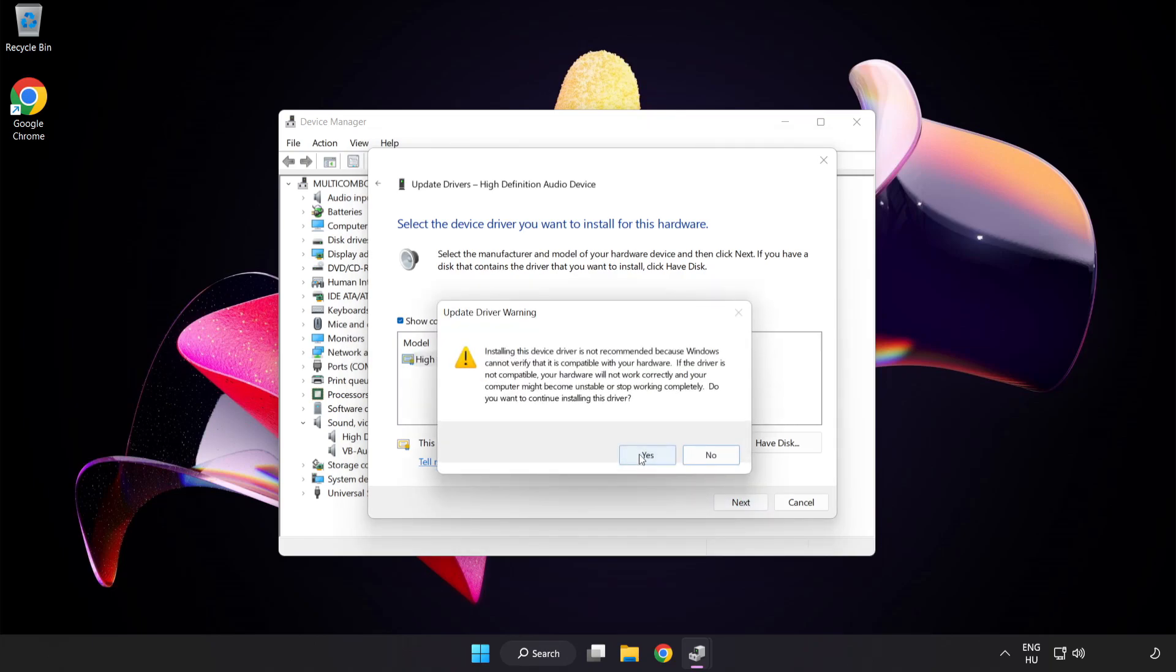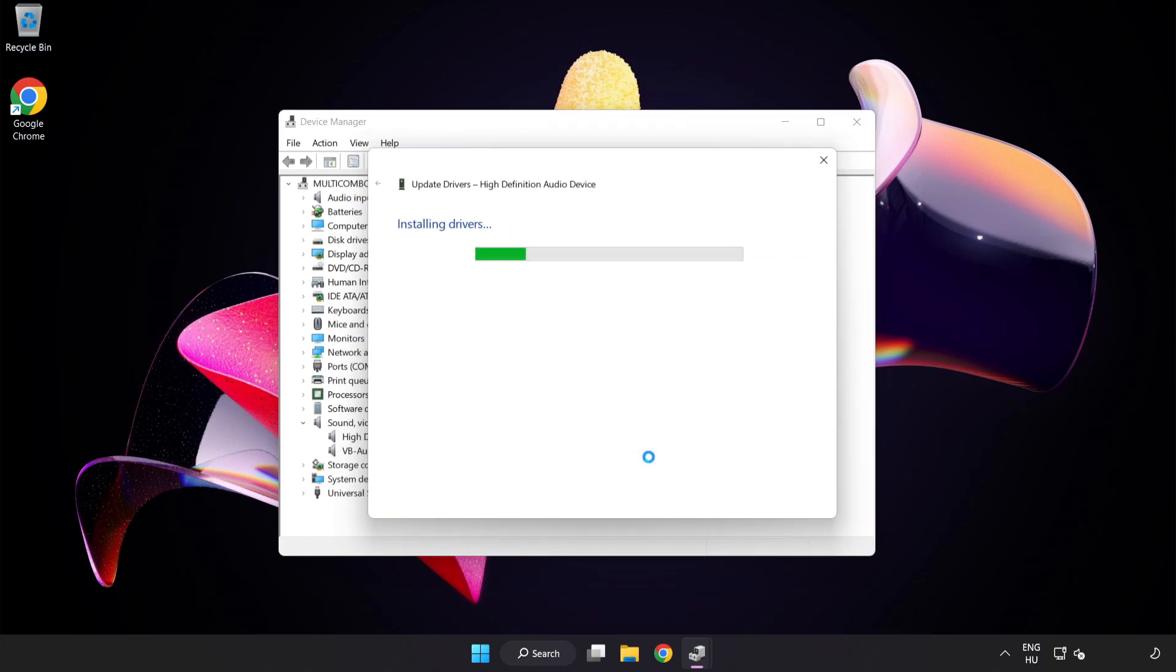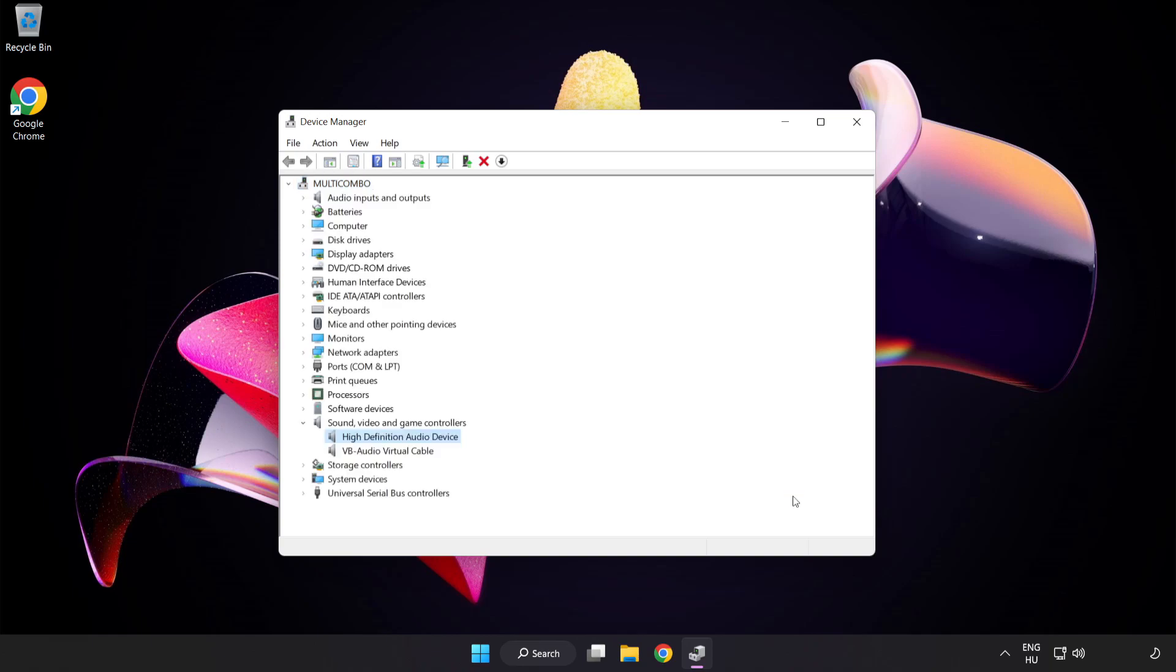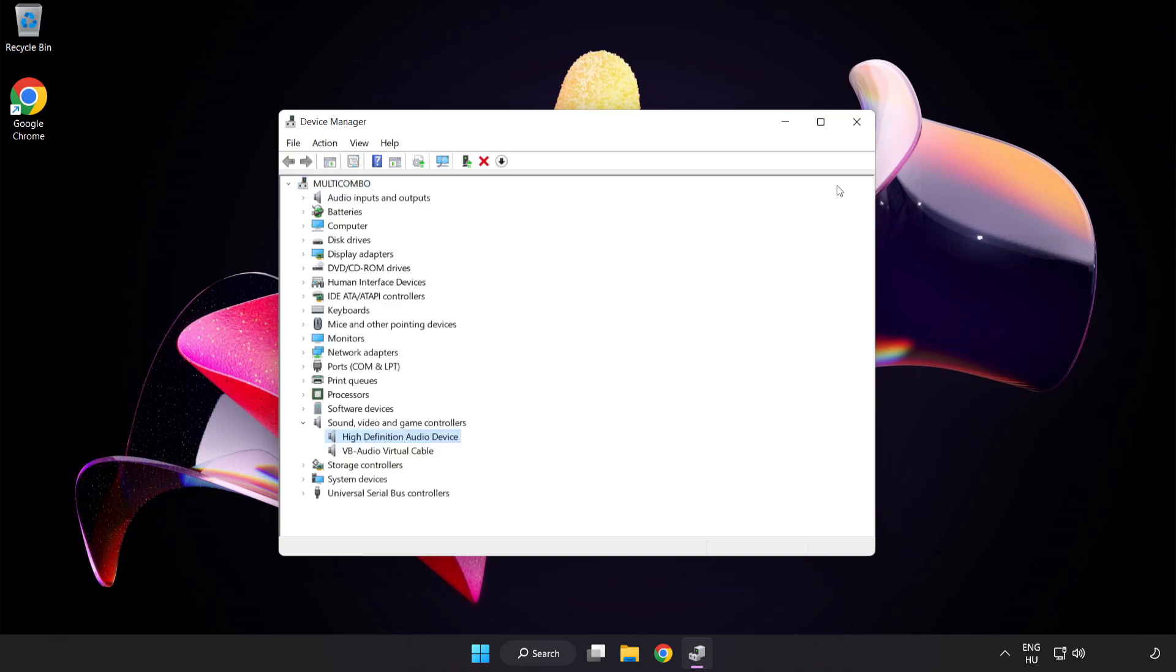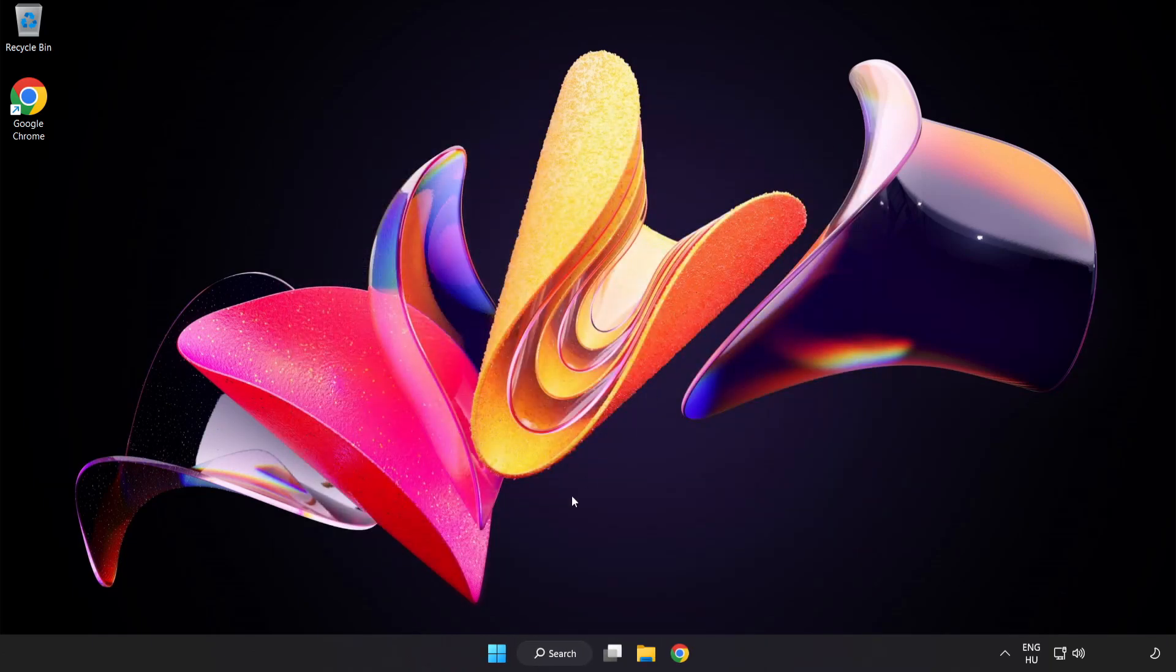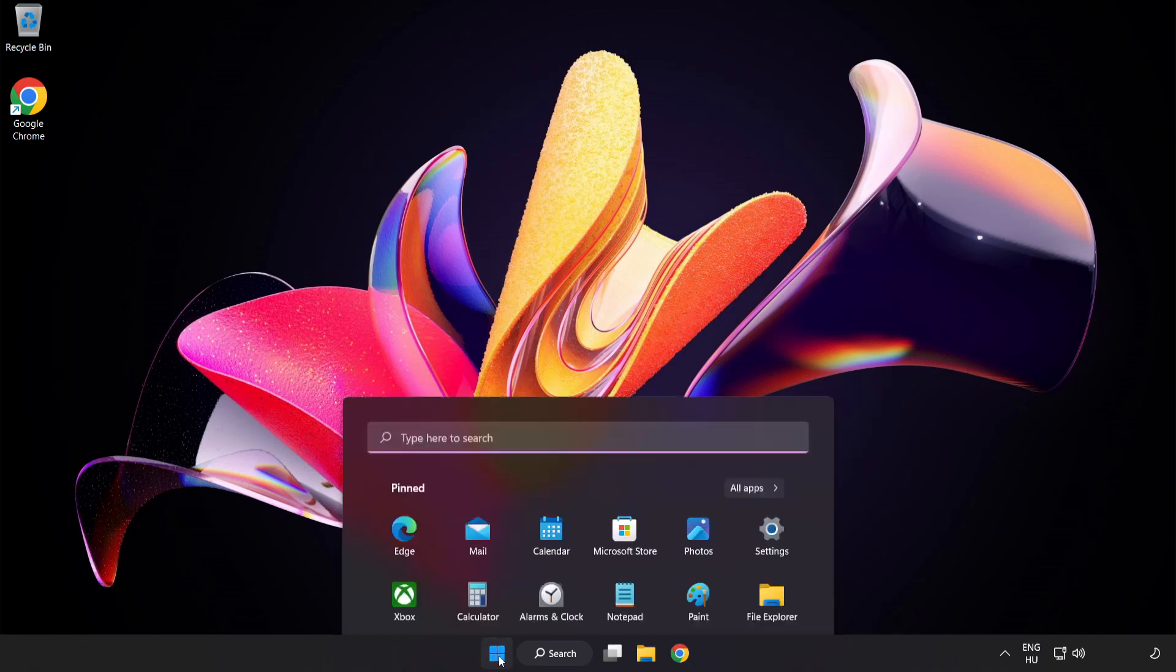Click Yes. Click Close. Close Window and Restart Your PC.